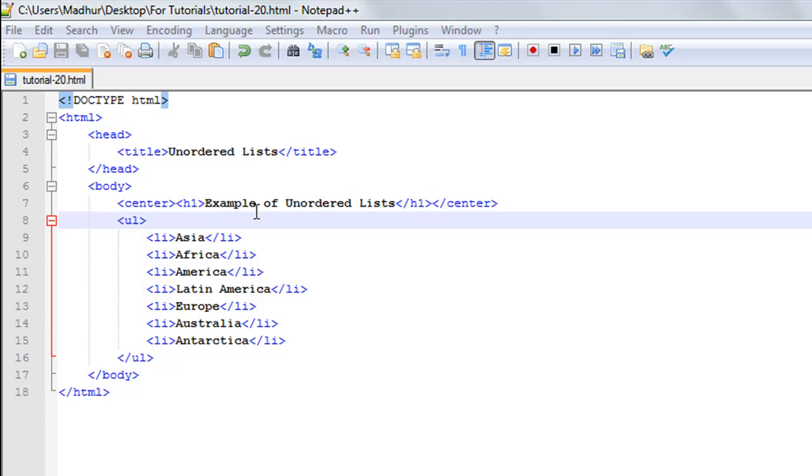Then I have the ul element on line number eight, the opening ul tag, and on line number 16 I have the closing ul tag. UL is short form for unordered lists.